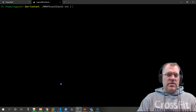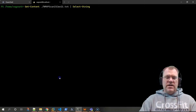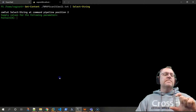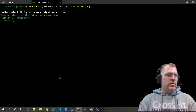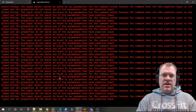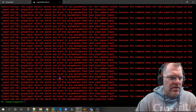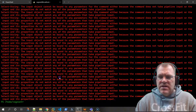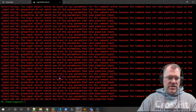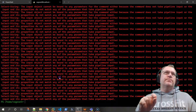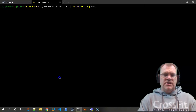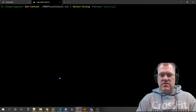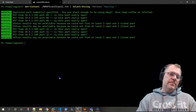Let's run 'get-content' piped to 'select-string'. If we hit enter without a pattern, you see it says 'pattern [0]' meaning it requires the pattern match. We do 'select-string -pattern "Warning:"' - note it does end in a colon. Let's close that and there we go - that's what I was trying to get. Reading the text document, these are the warnings I was looking for: reset from this IP on this port - is this port really open?